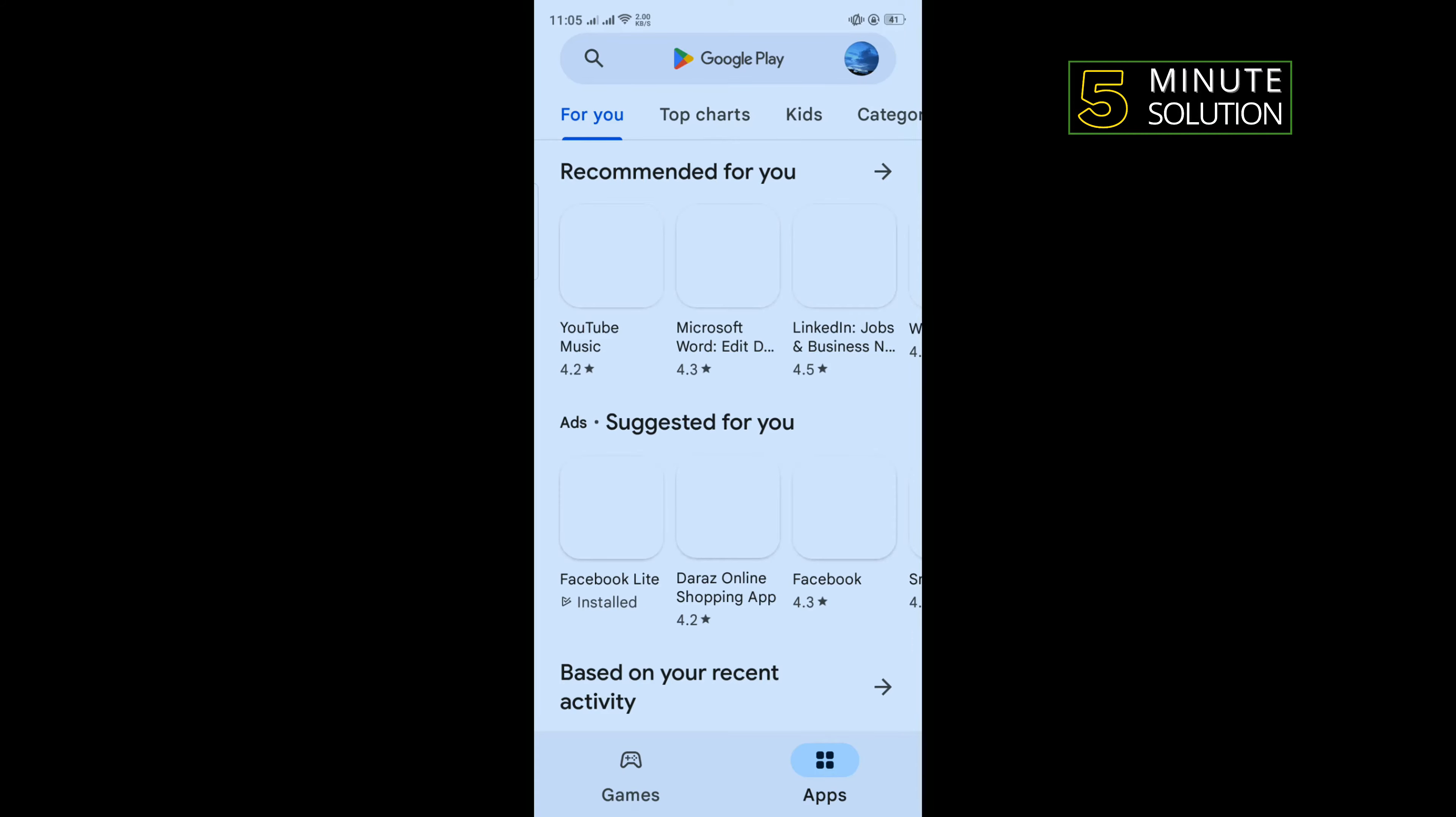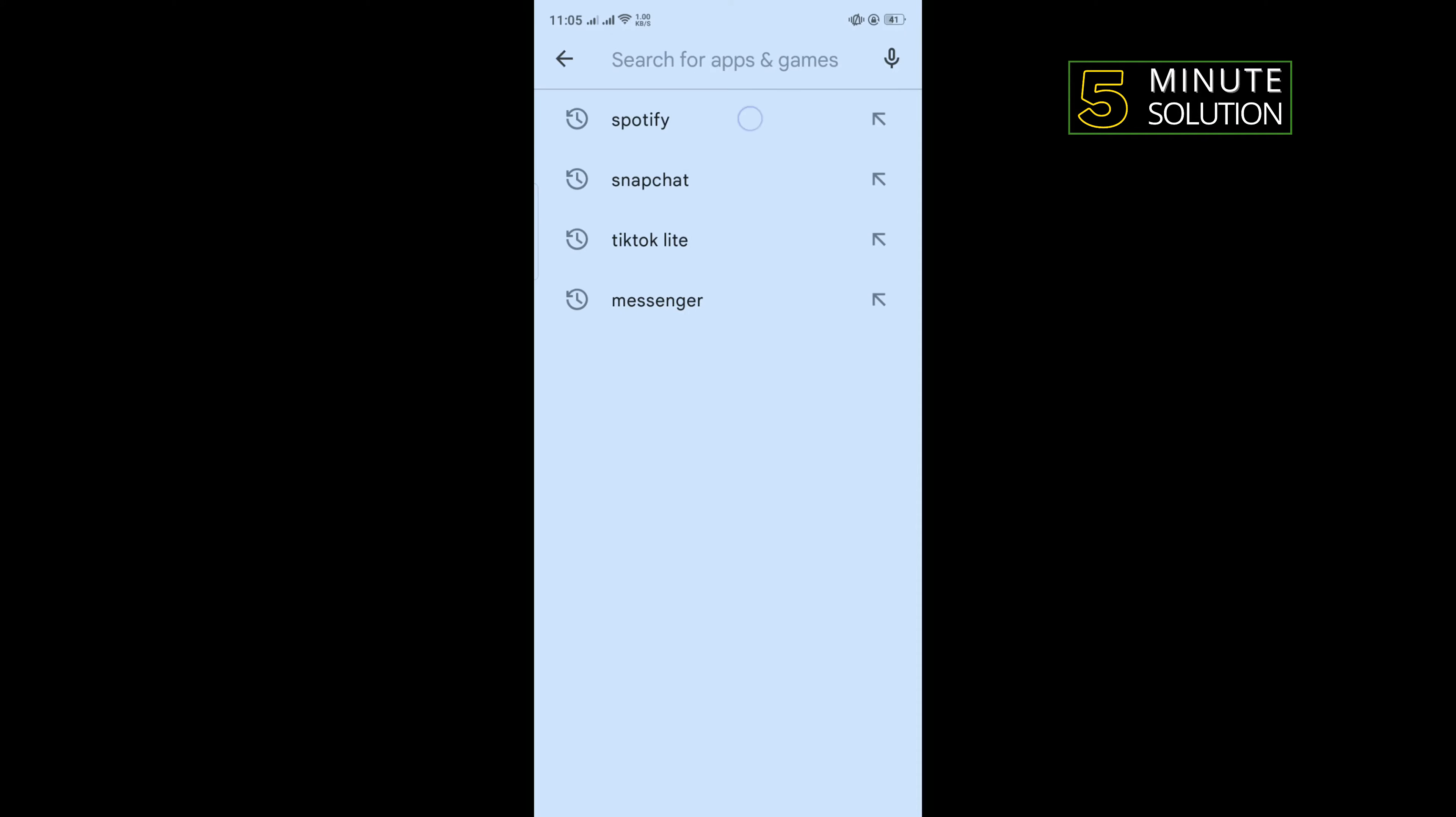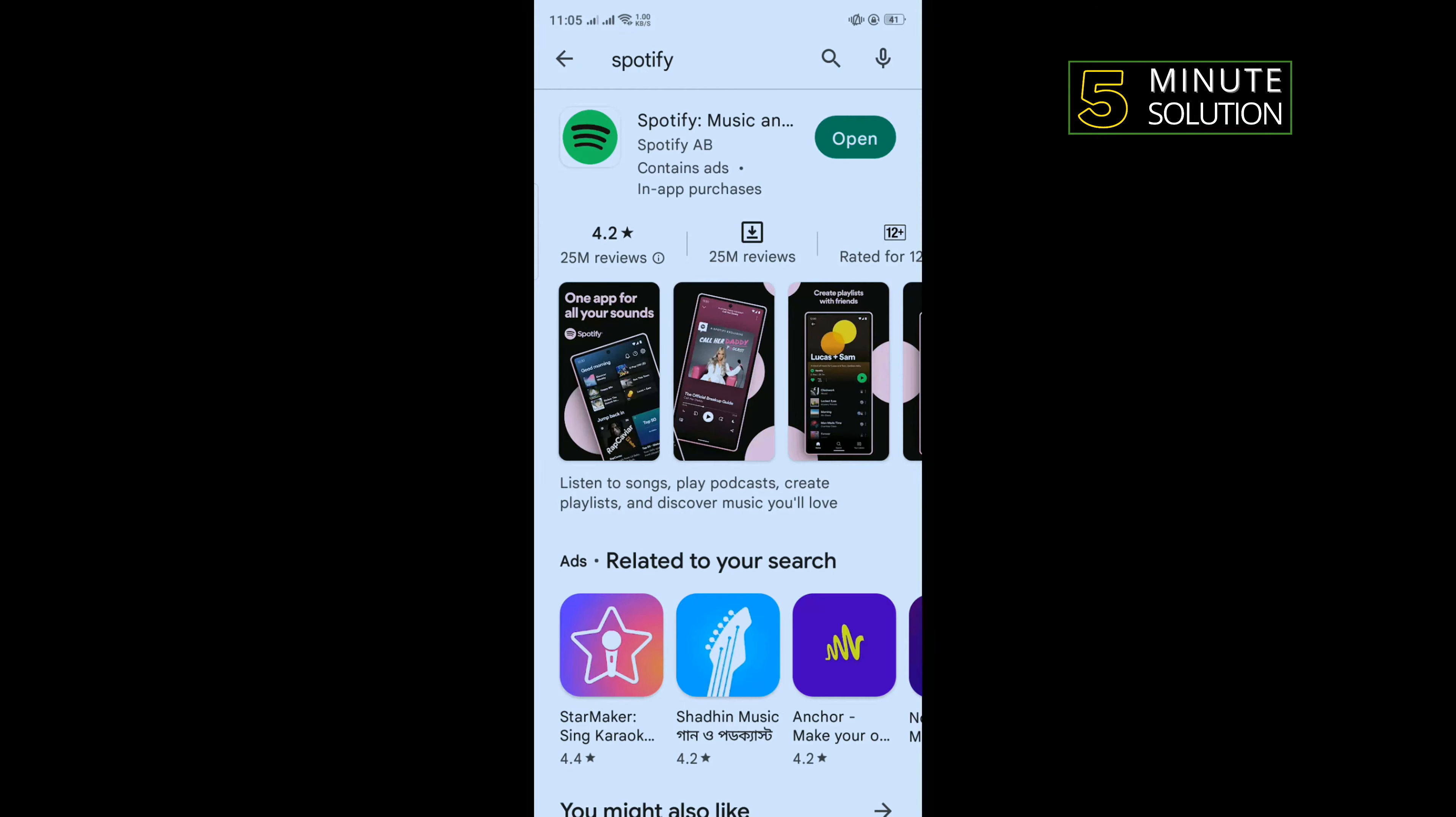Then go to Play Store, search for Spotify, and reinstall Spotify.